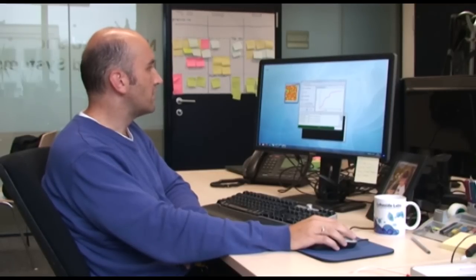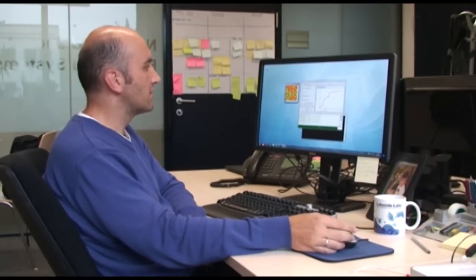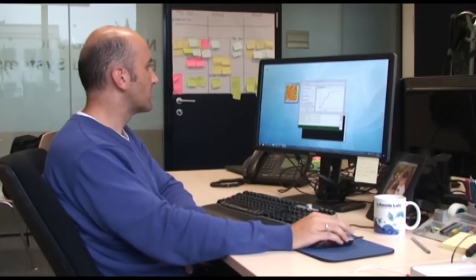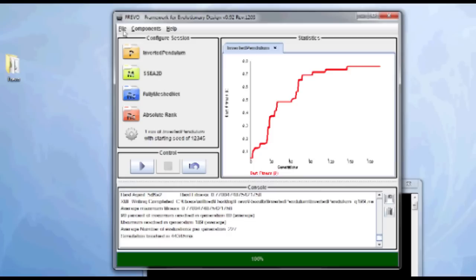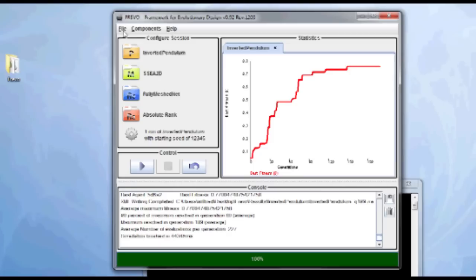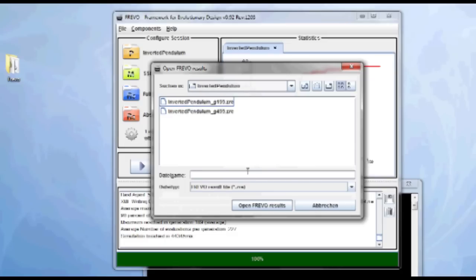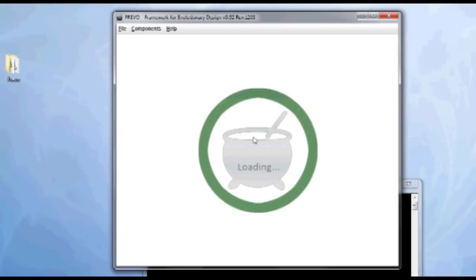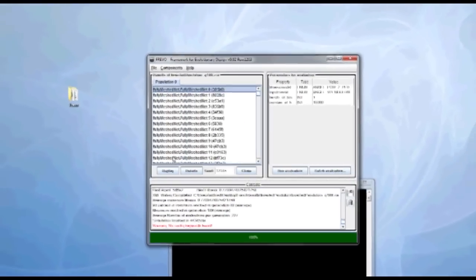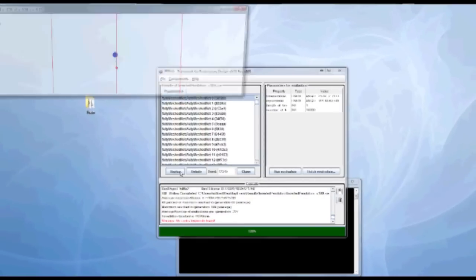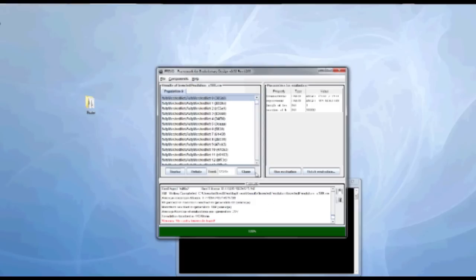When the simulation is done, a results file is stored in the directory that was configured here. So now the simulation is finished. We can now open the result. Directory results, inverted pendulum. And it has saved two results here. Let's first take the one after 200 generations. This is what we evolved right now. I'm going to take the first guy and replay. And look, we see this guy has still some problems in getting the pendulum up. It's not stable. So obviously we need more time.